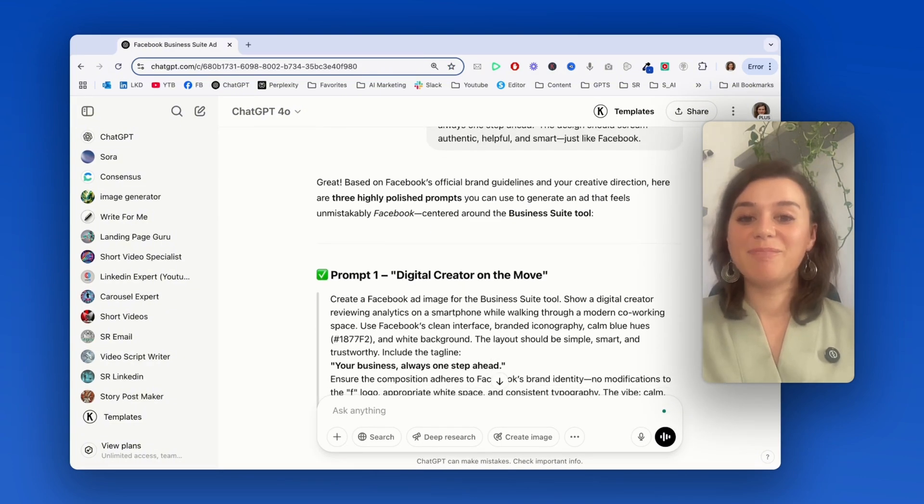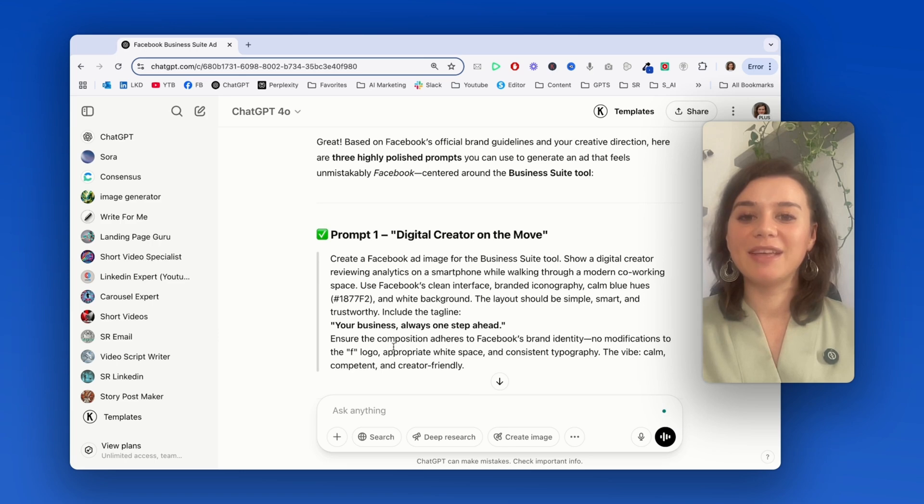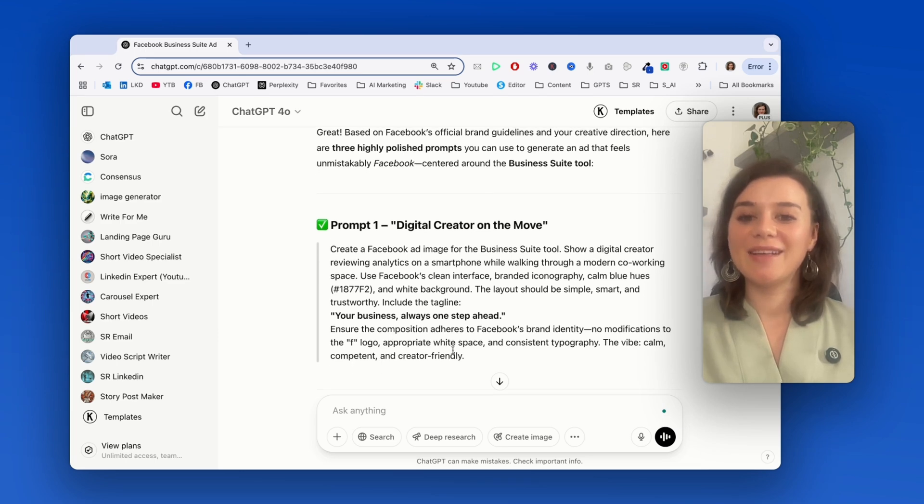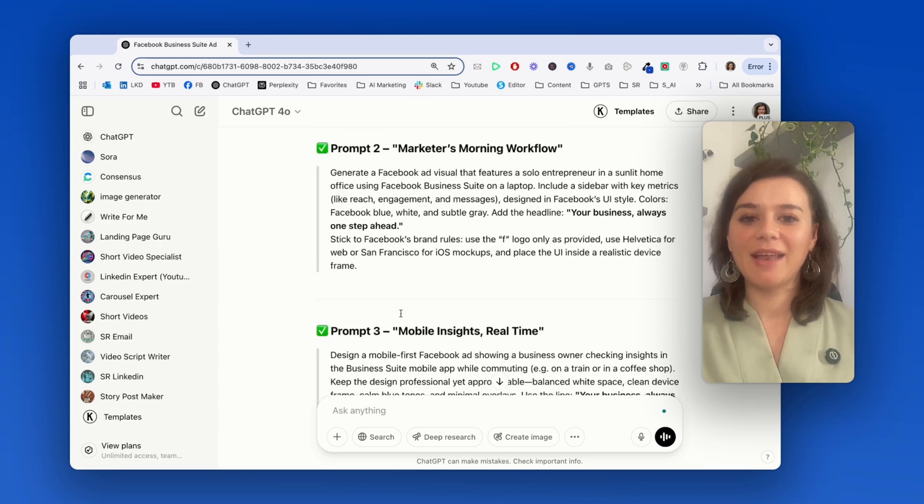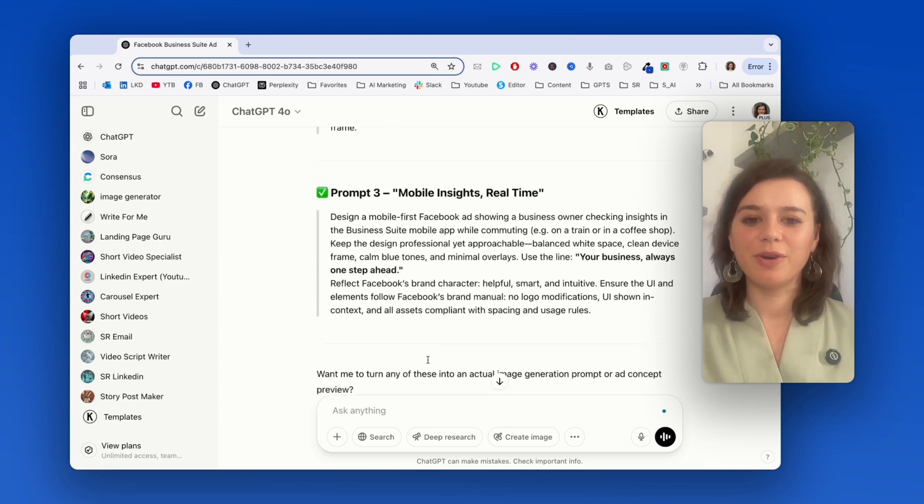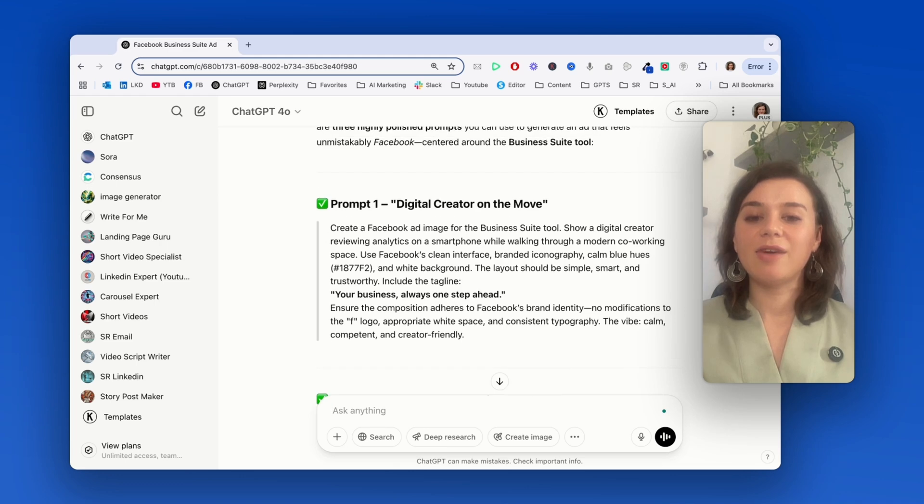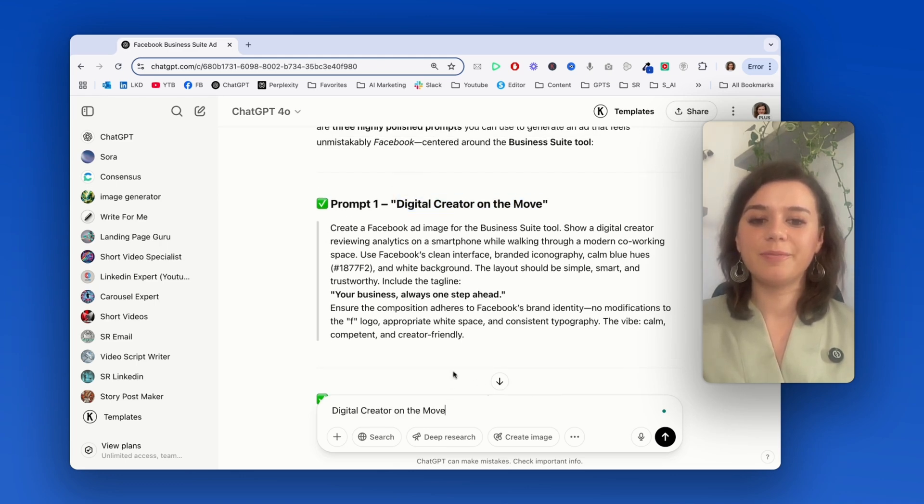Okay, this is even better. I mean, it even shows me my potential ICPs and asks me which one I want to go for. So in this case, I'll just go for the digital creator on the move.